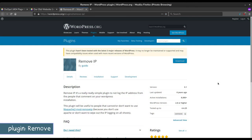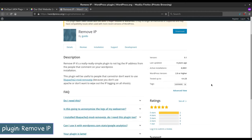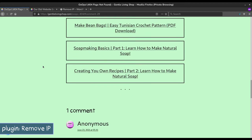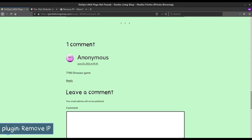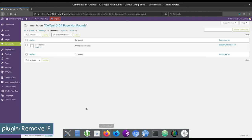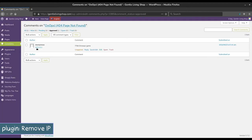Remove IP is a plugin that stops the logging of IP addresses from people that comment on your website. For example, this comment on our 404 page, obviously not by me, along with all other comments, have a meaningless loopback address.